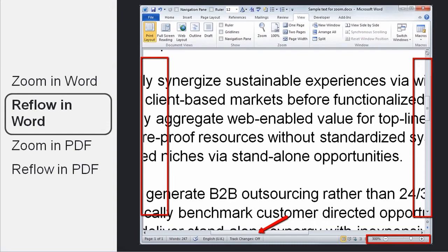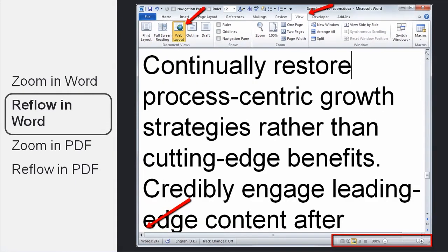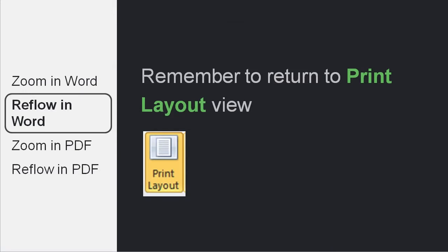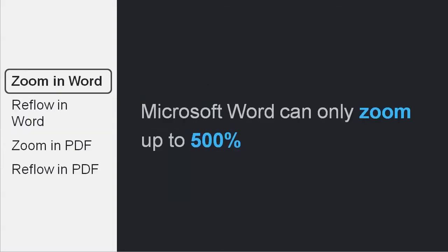So for that, we need to use a feature called Reflow. Word does not have a button called Reflow, but you can achieve the Reflow feature by using a special view called Web Layout. Simply go to the View tab or the View menu and choose Web Layout. You will immediately see that the lines, instead of disappearing off to the right, break against the edge of the screen and restart again on the next line — so in computer parlance, they reflow the text. After you don't need the Reflow feature anymore, you can return back to the Print Layout view, which is the default view in Word.